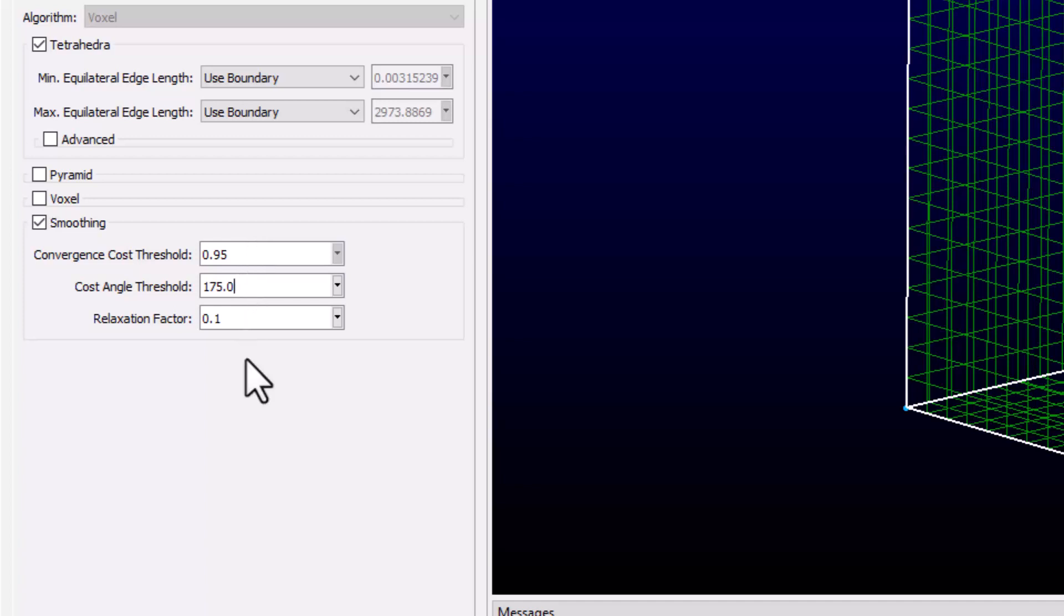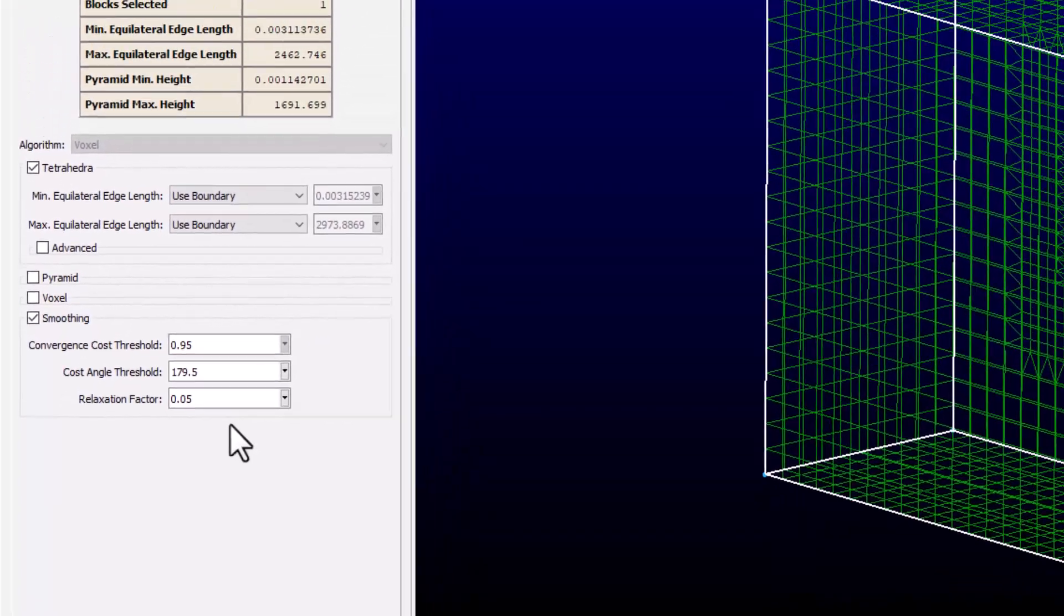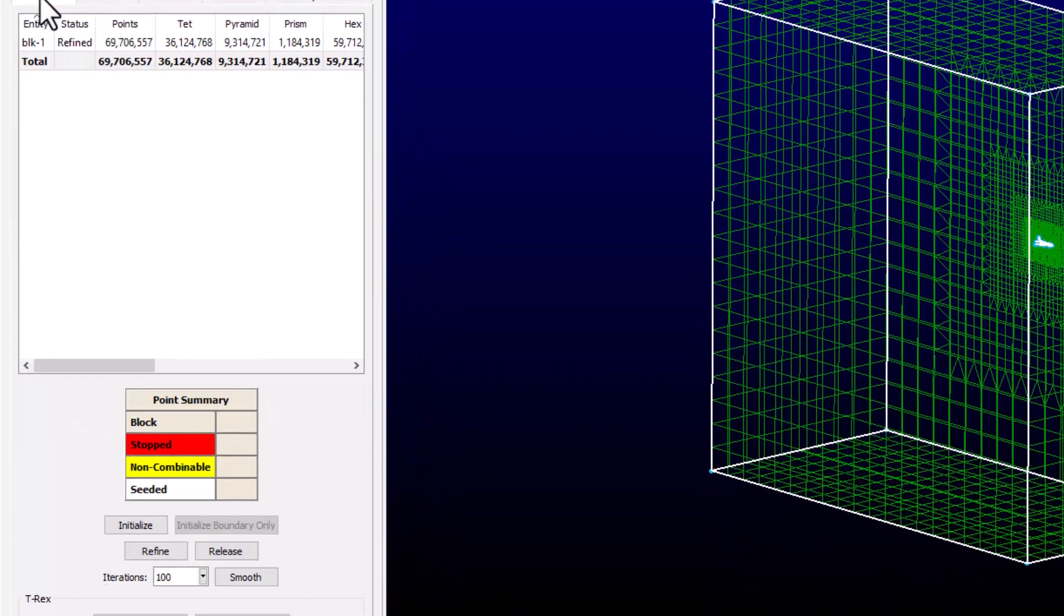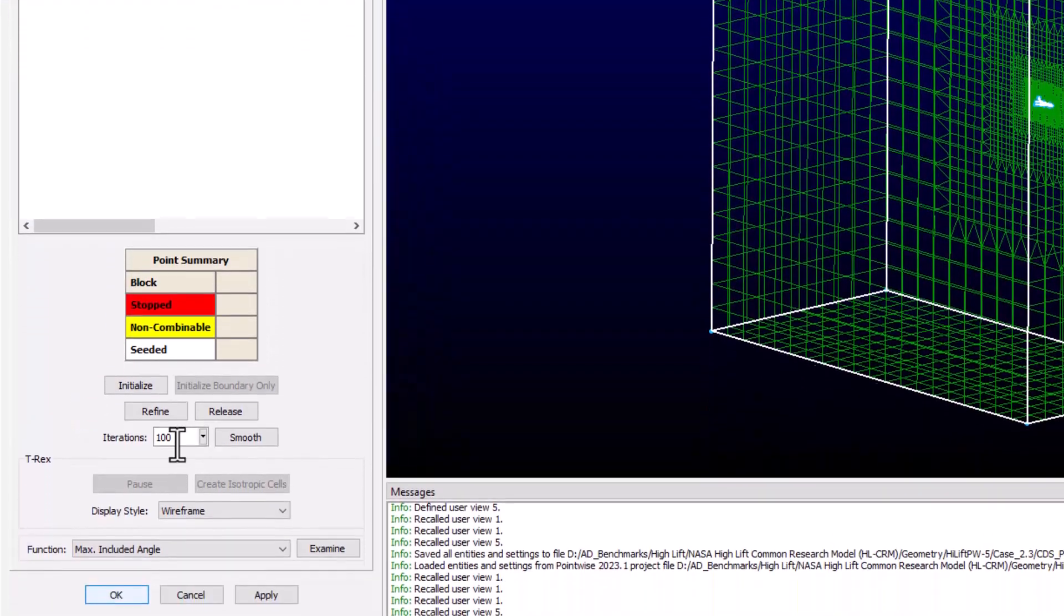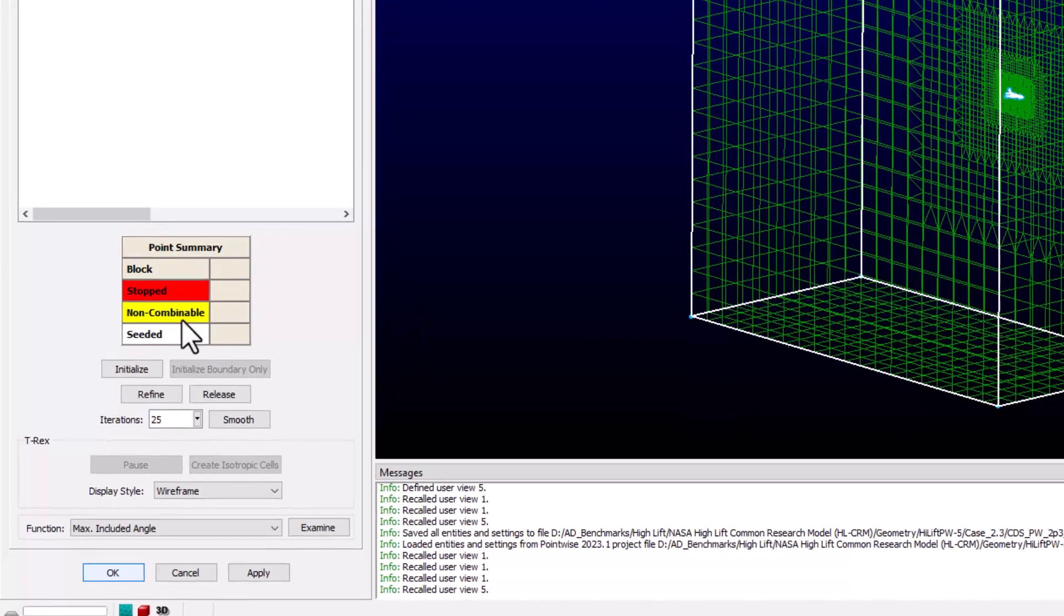For this case, I'm going to set the Cost Angle up to 179.5 and the Relaxation Factor down to 0.05. The higher Cost Angle will reduce the number of cells that the Smoother has to act on, making the process faster. I'm going to reduce the number of iterations to 25.